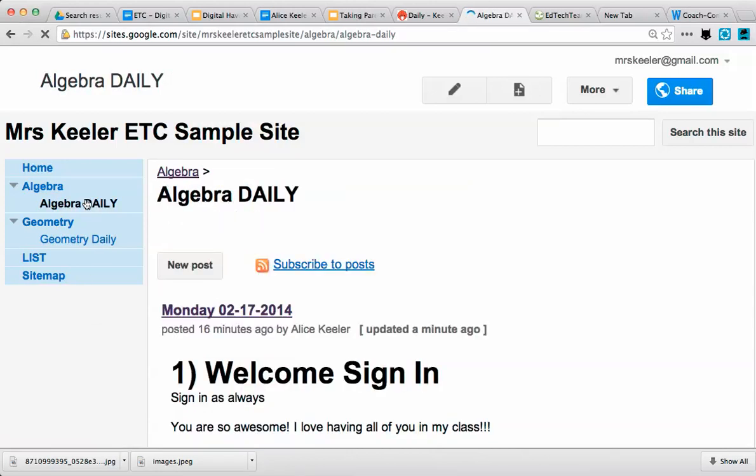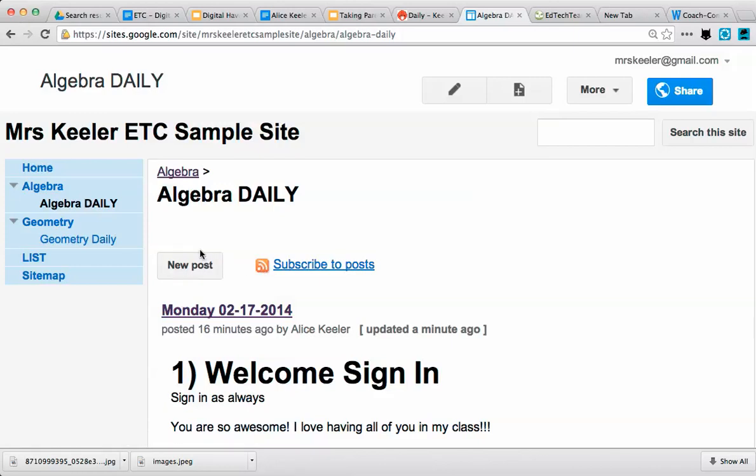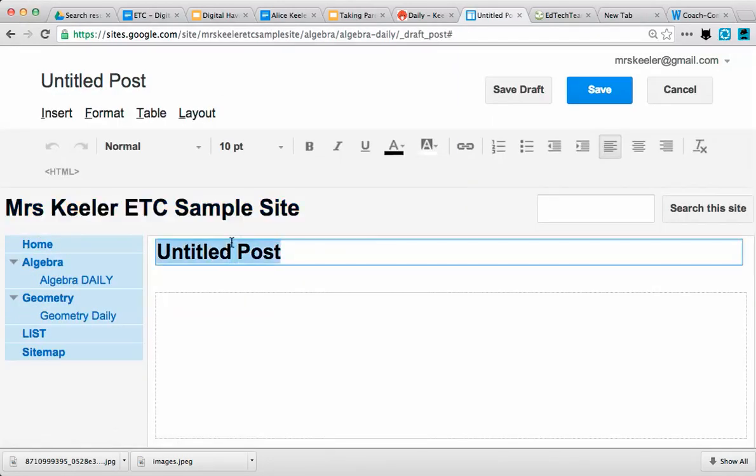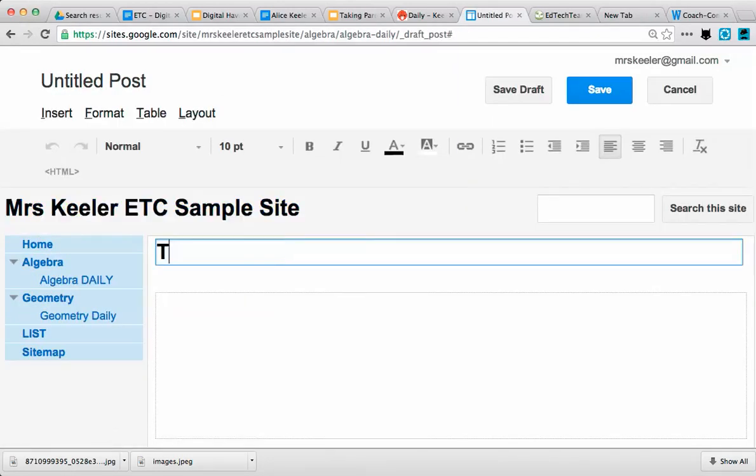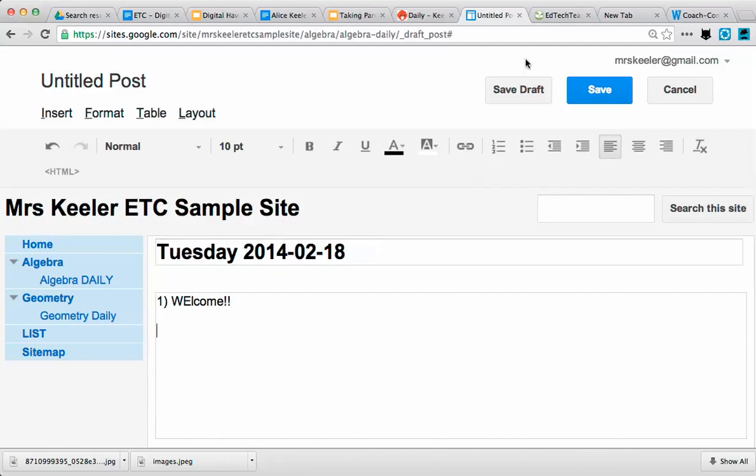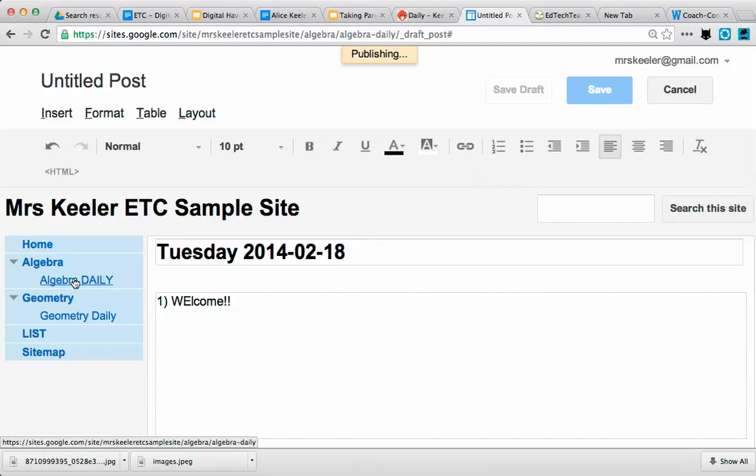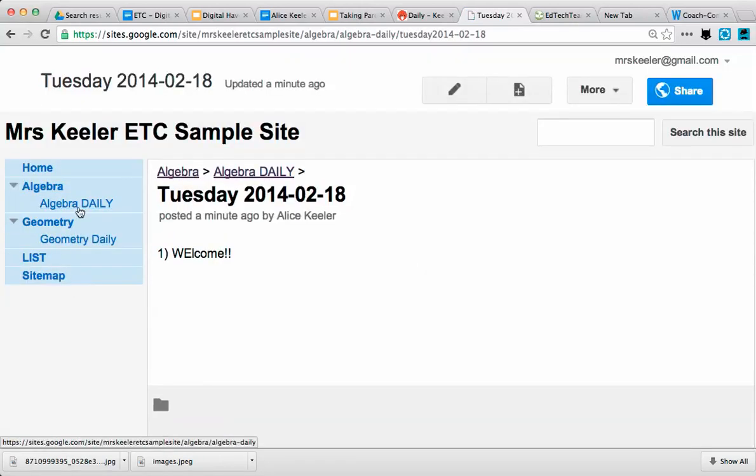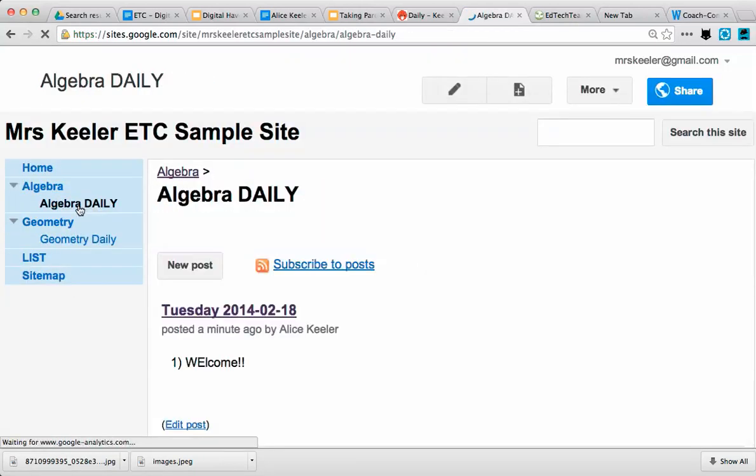So now Tuesday morning, I do a new post. Tuesday 2014-02-18. '1) Welcome' - and I start building my agenda and hit save.